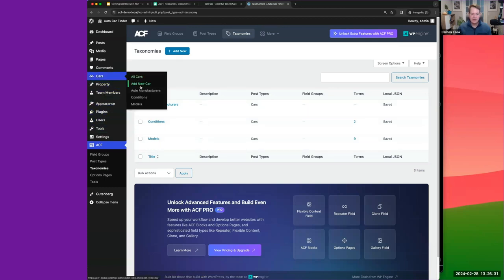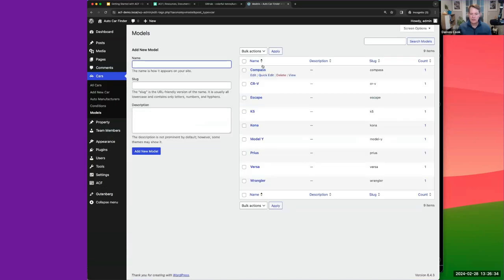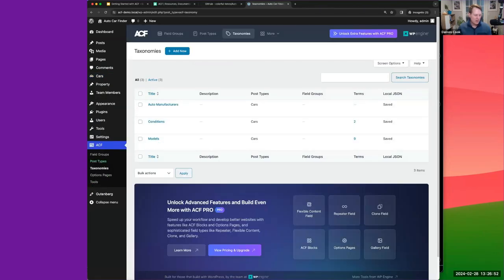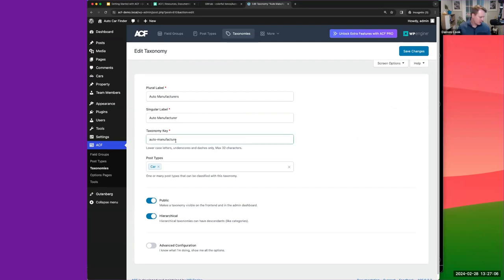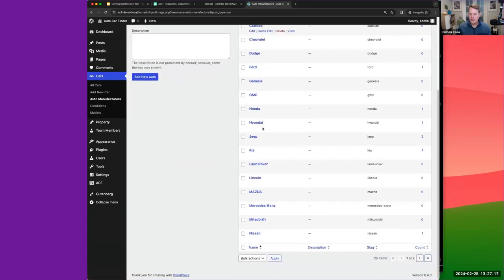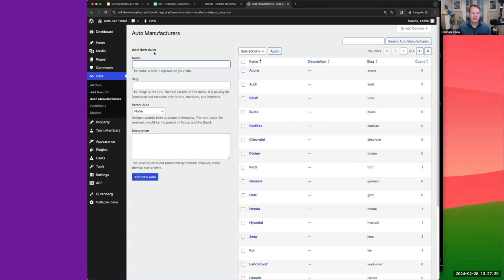So we should have our three taxonomies. For Models — I pre-populated some data, so we can see Wrangler, Versa, Prius, etc. For Auto Manufacturers I noticed I had a typo that was causing a mismatch, but that's fixed now. I created all this data so we have something working to move forward with.